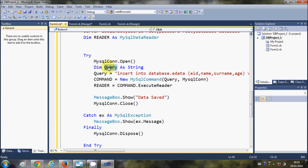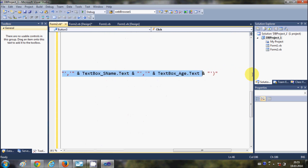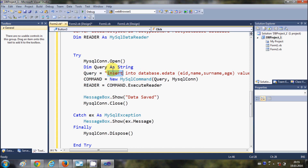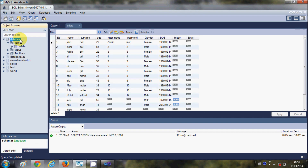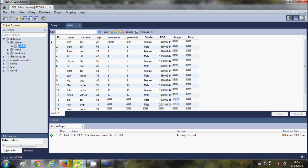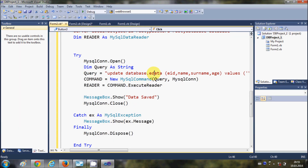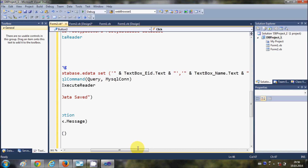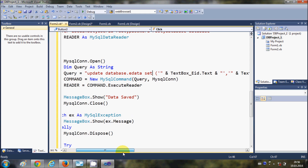In the try block we are opening the connection and declaring a string to write the query. The only part that changes is the query itself. In the last video we wrote an INSERT INTO query to save data. Now we want to update data, so instead of INSERT INTO we write UPDATE, followed by the database name dot table name — in my case, UPDATE data.edata. Then I delete the INSERT syntax and write SET.